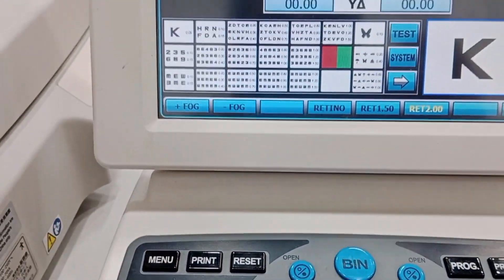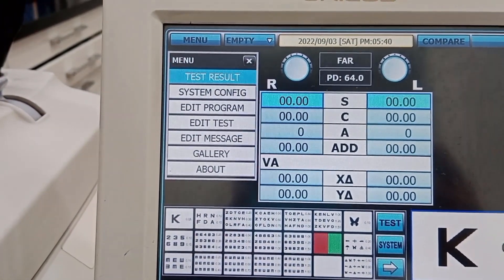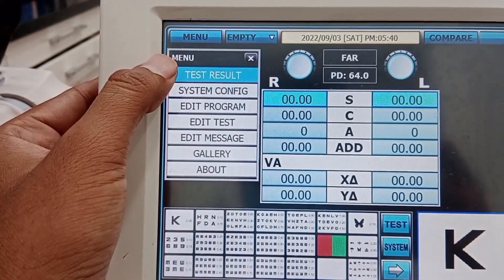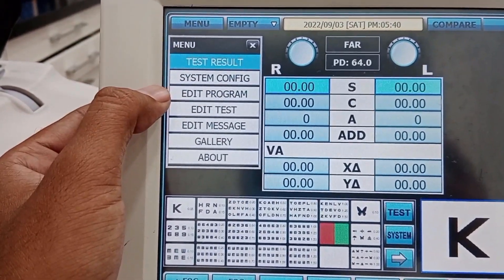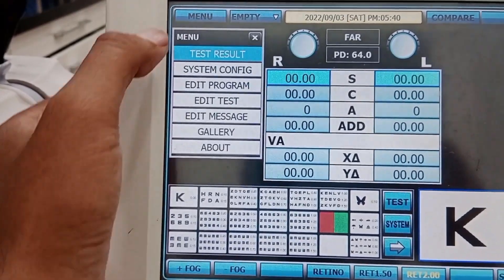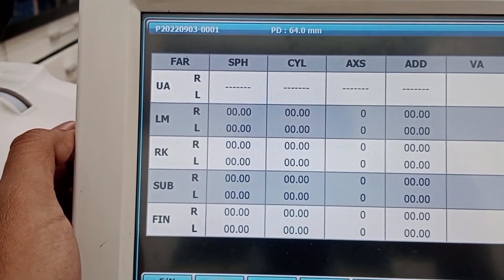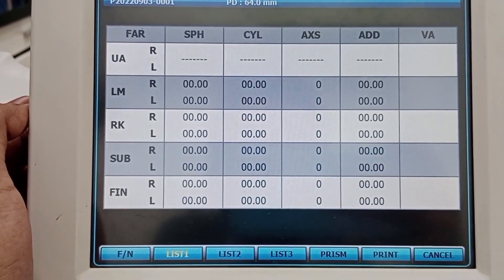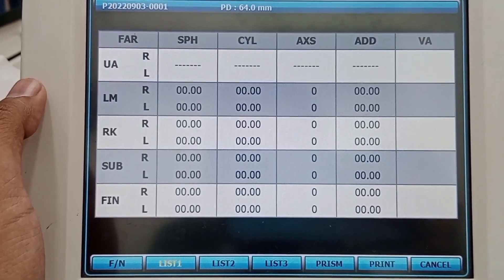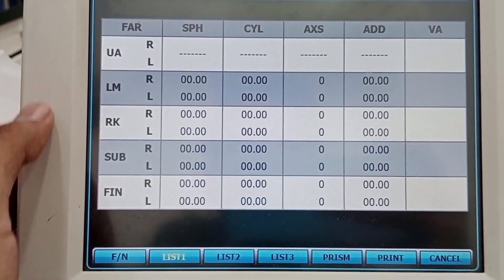You can see the screen carrying different settings like test results, system configuration, edit program, edit test, edit message, gallery, and more. If I press the button for test results, you can see spherical, cylinder, axis, addition, and visual acuity. You can save the history of the patient here or compare old and new prescriptions.